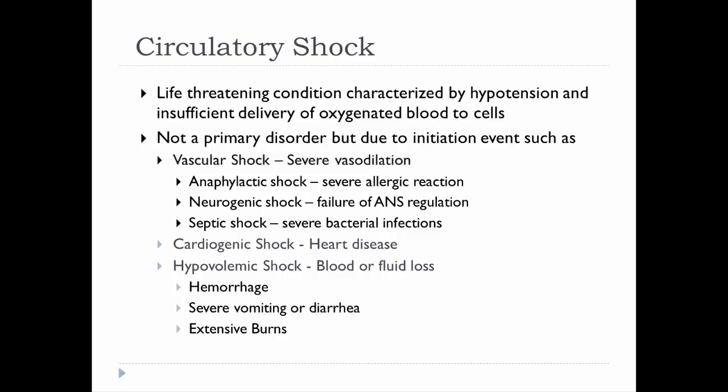Vascular shock occurs when severe vasodilation causes resistance to drop so low that it produces a drastic drop in blood pressure. Anaphylactic shock is a type of vascular shock due to massive release of histamine, usually from a severe allergic reaction. Neurogenic shock is a central nervous system reaction where the autonomic nervous system is unable to regulate blood pressure, causing blood vessels to dilate and the patient to go into shock.